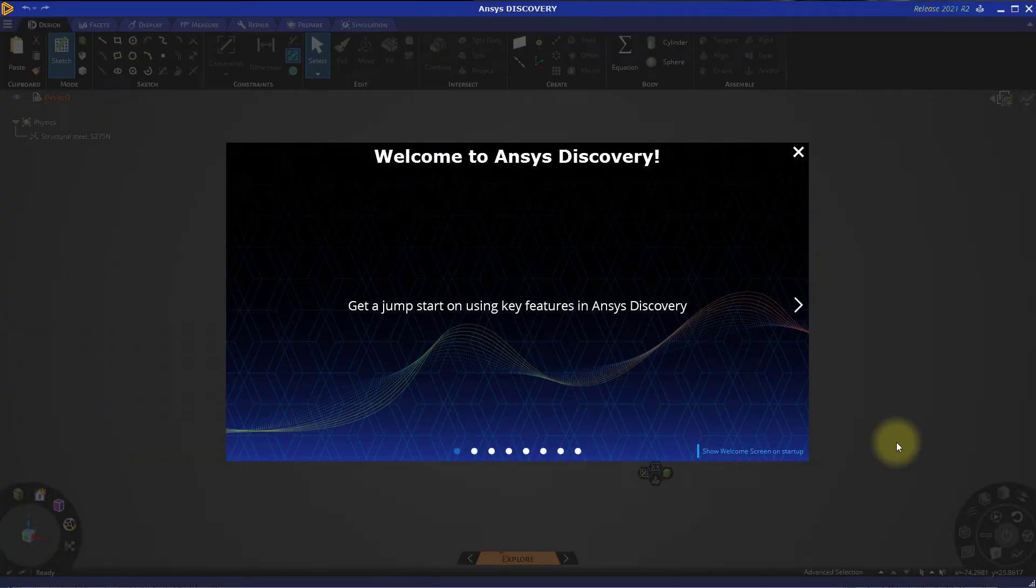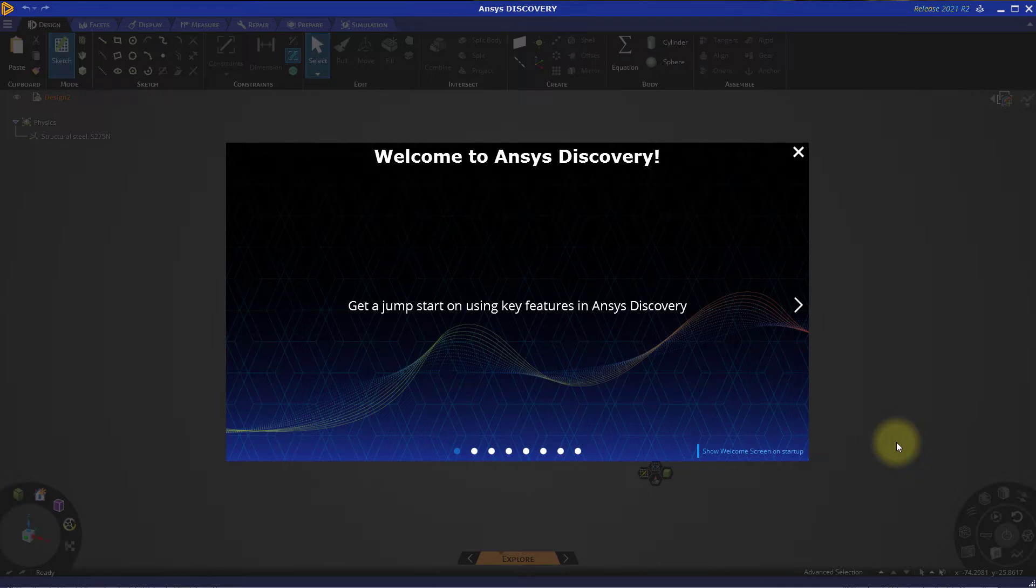The objective of this demonstration is to analyze the effect crouching has on the drag force experienced when riding a bicycle.